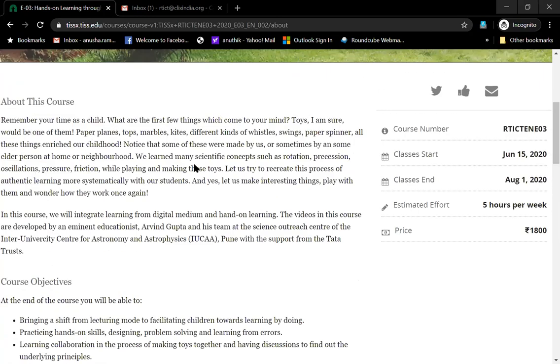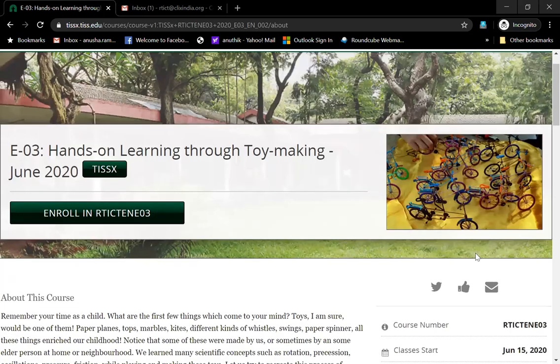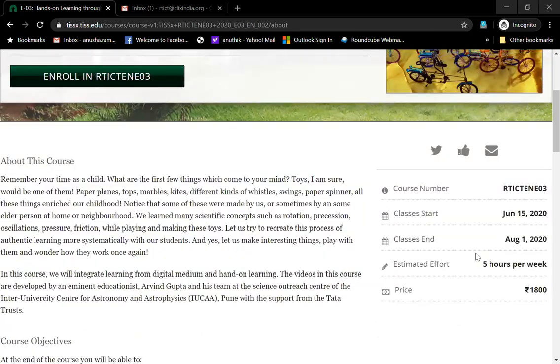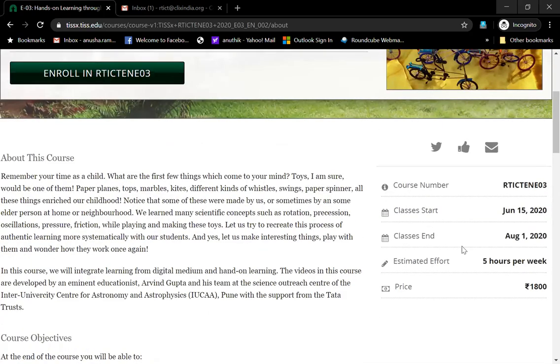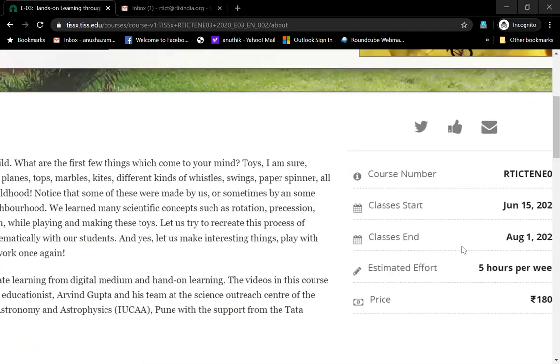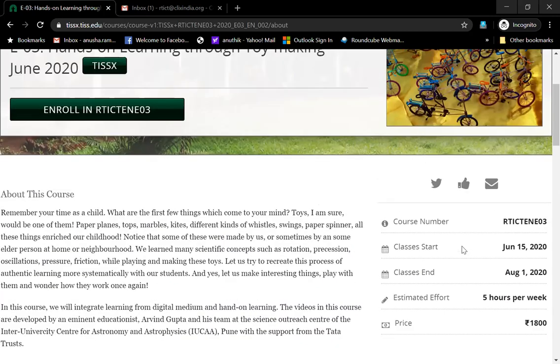It will also tell you if this is a paid course or if it is free, if there is a start date, what is the end date, etc. These are the kinds of details that are given.